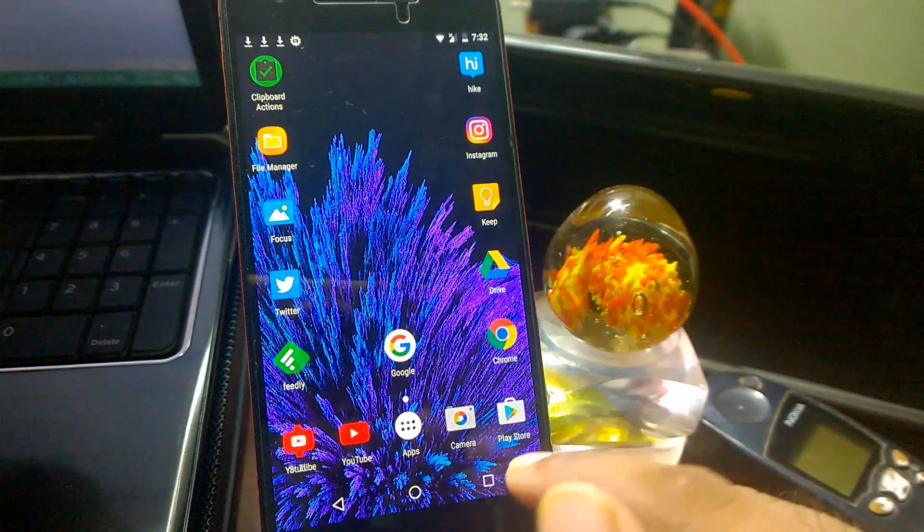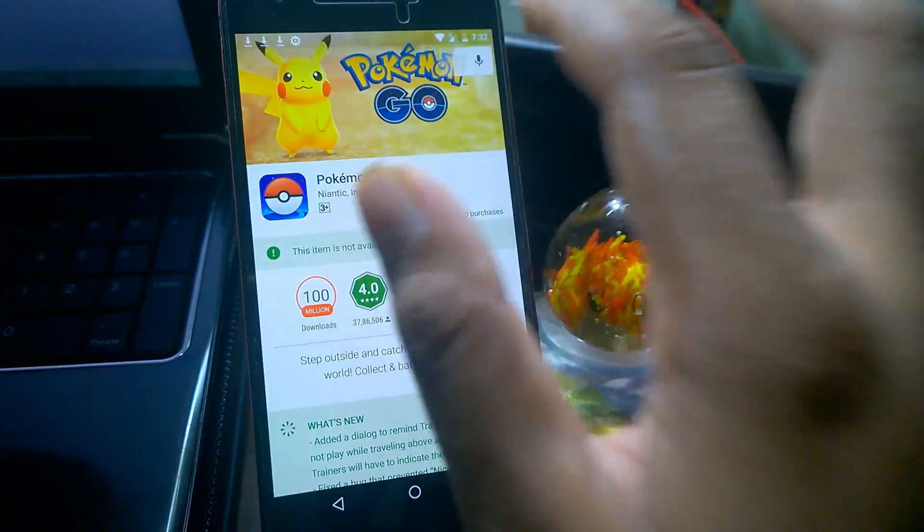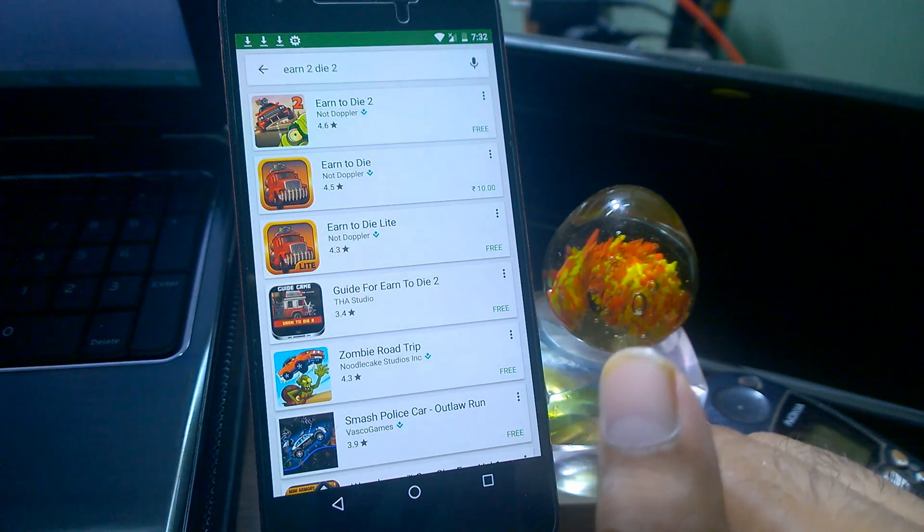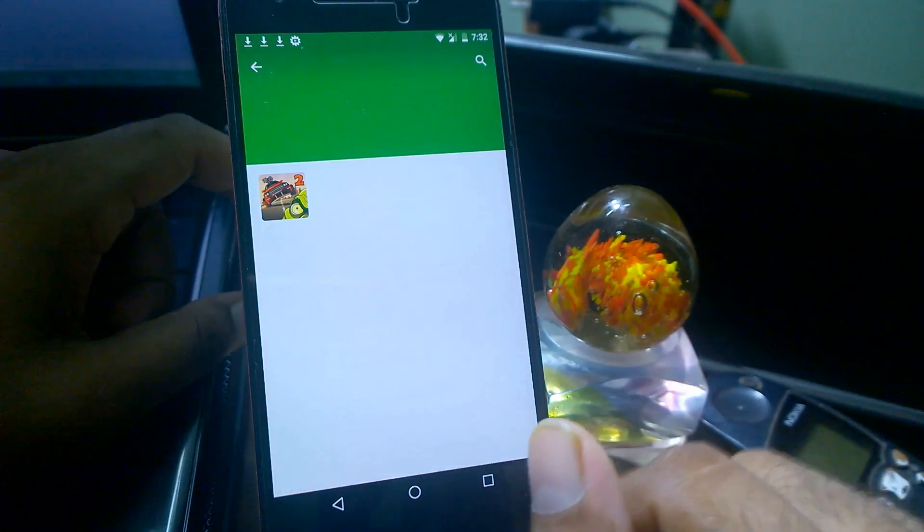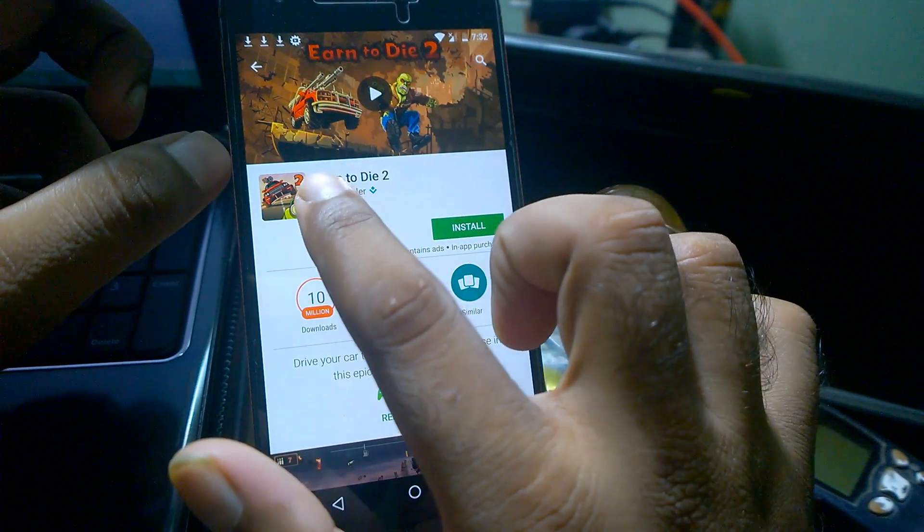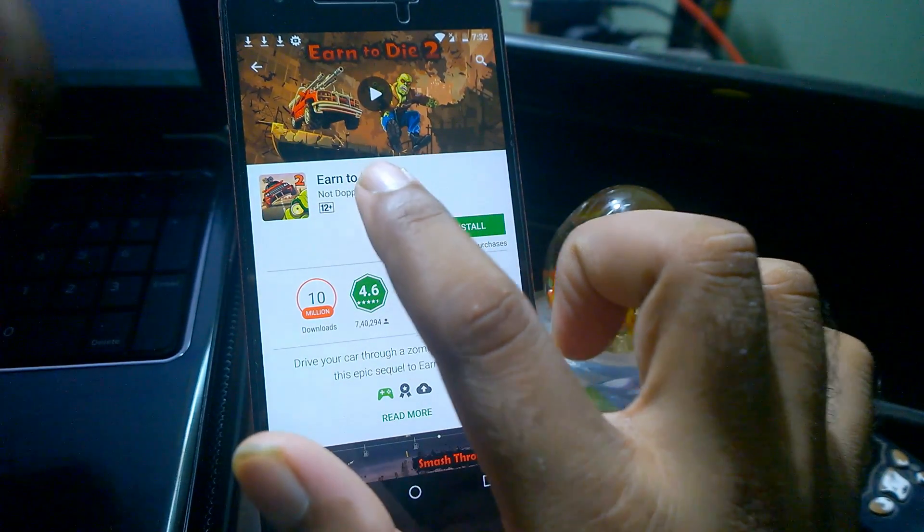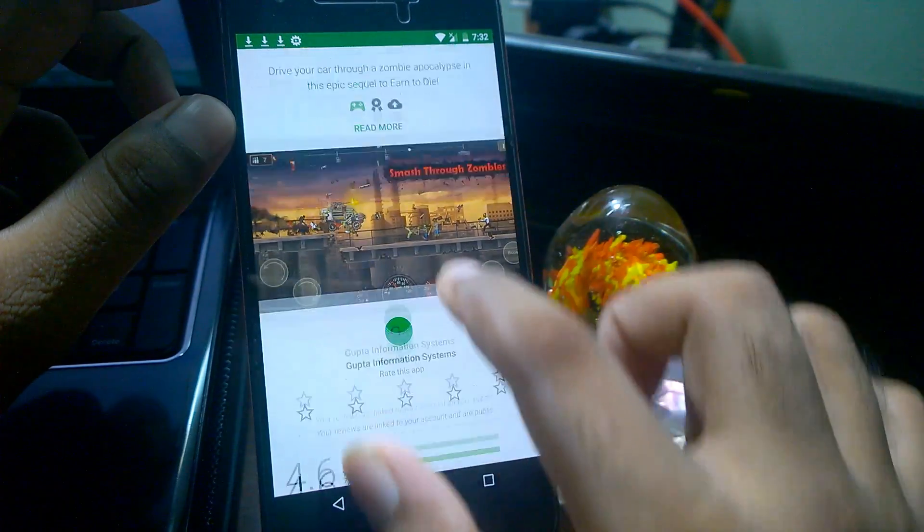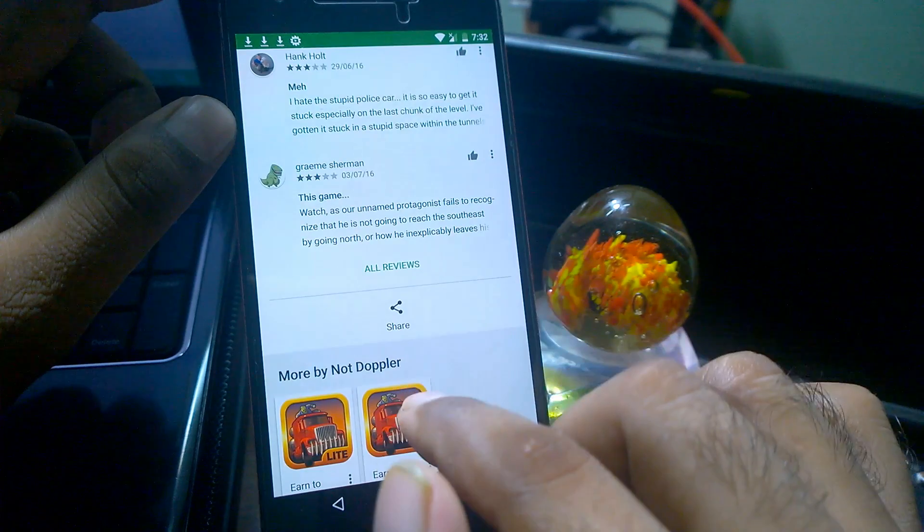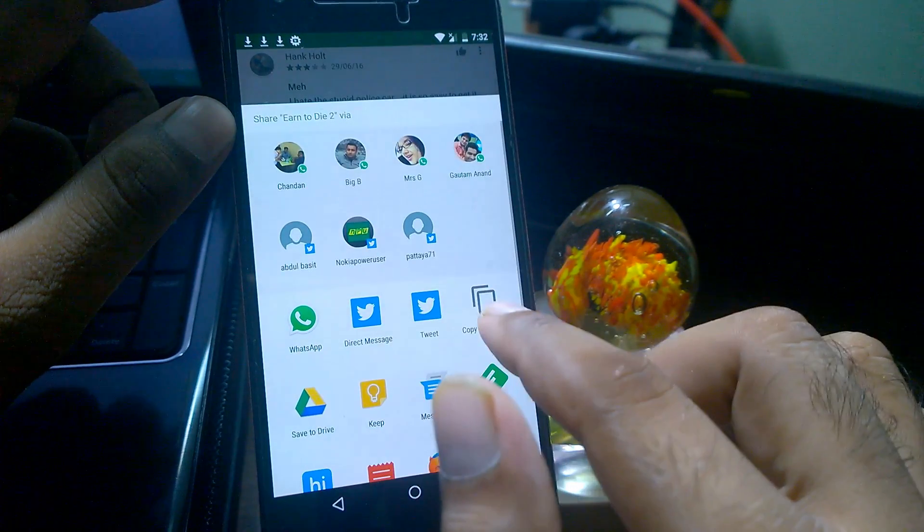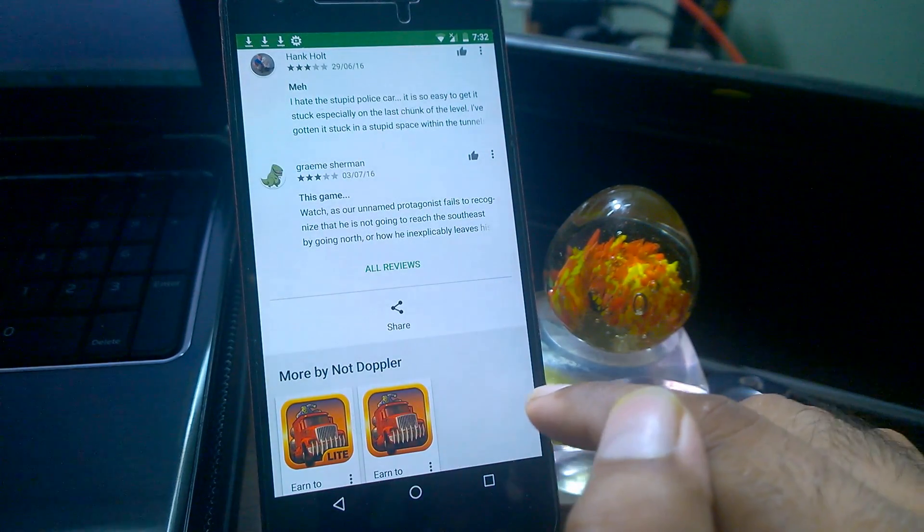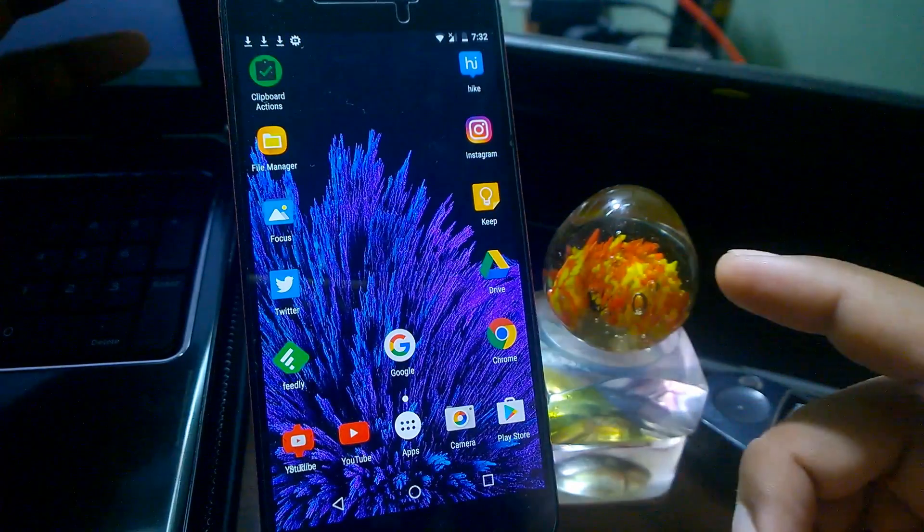So here we go. First thing you need to do, for example, if you want to download any app, you need to search for the app. For example, I want to download this game Earn to Die 2, so that I can use it and play it offline. There are two ways to get the download link ready. First is you need to exactly remember the name, or you can simply click on the share button. Down below, on the all reviews section, there's a share button. Just click here and you'll get this copy to clipboard option. Just click here, copy to clipboard, and your link is copied.